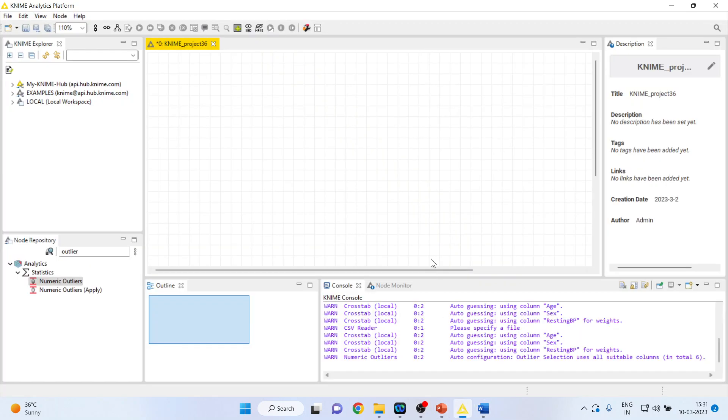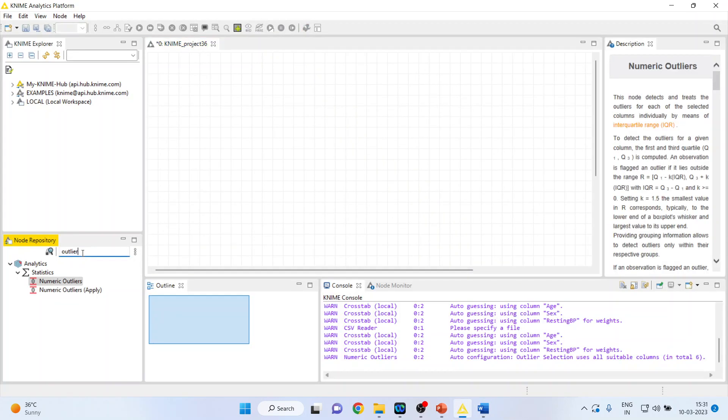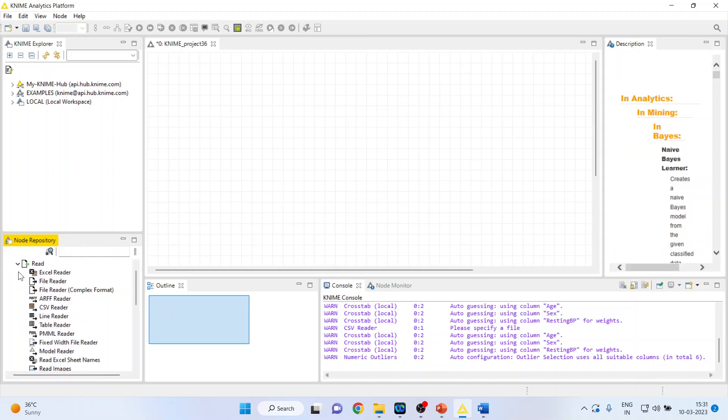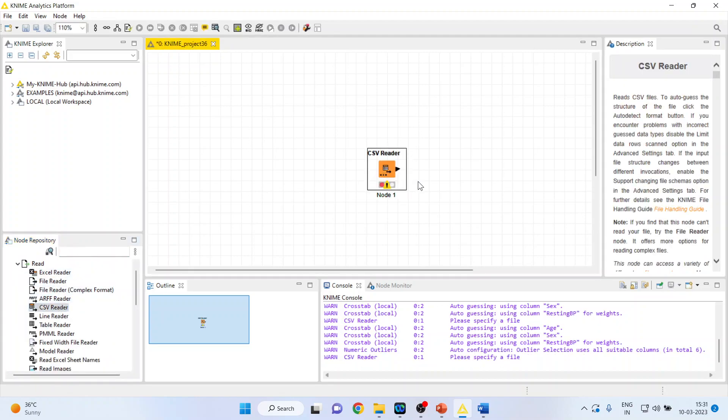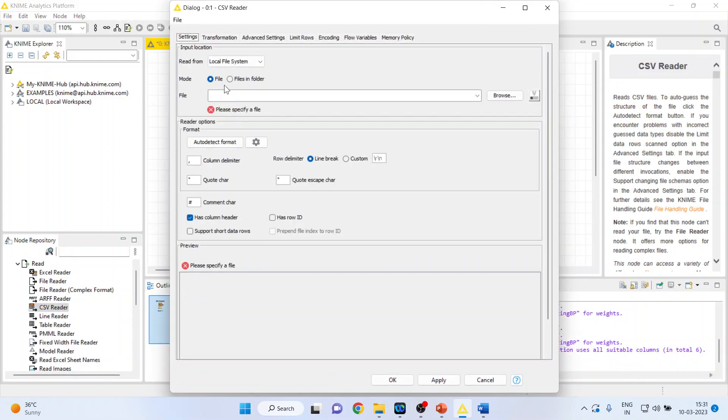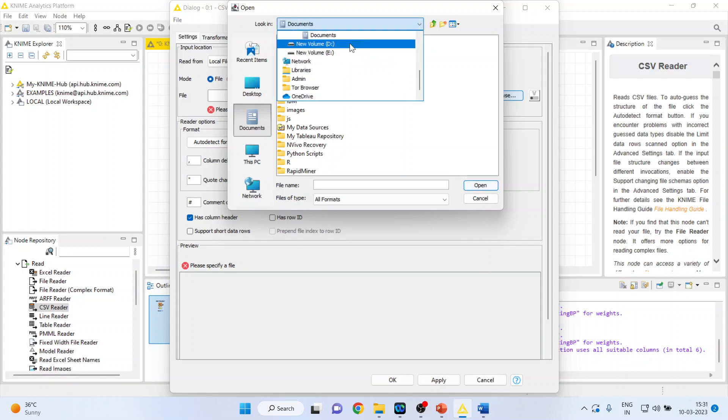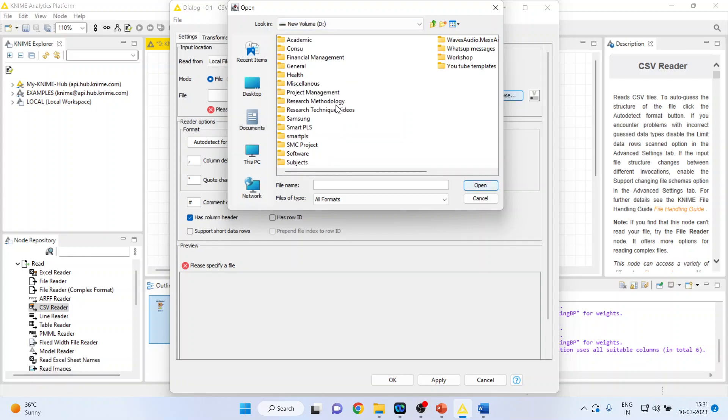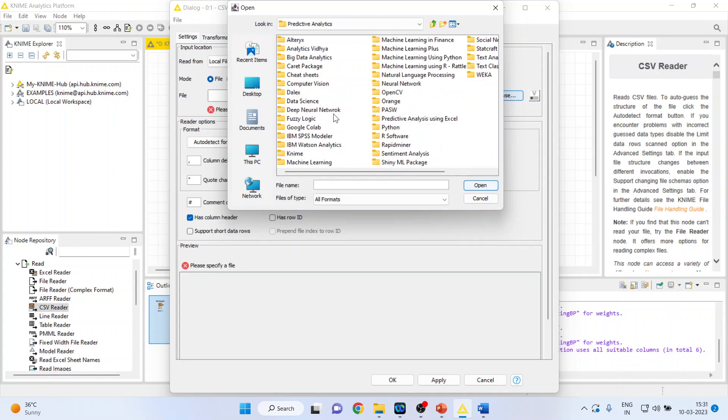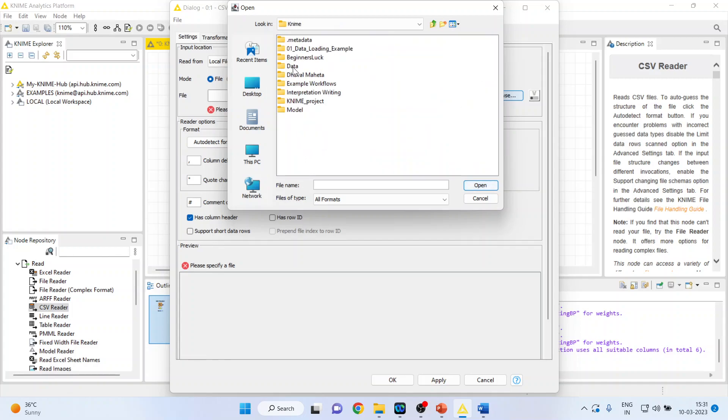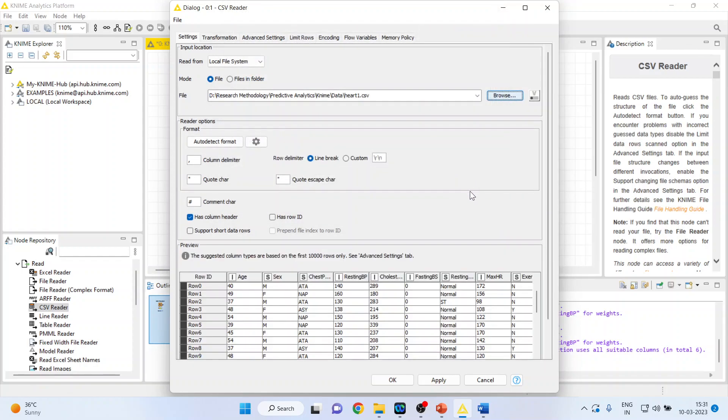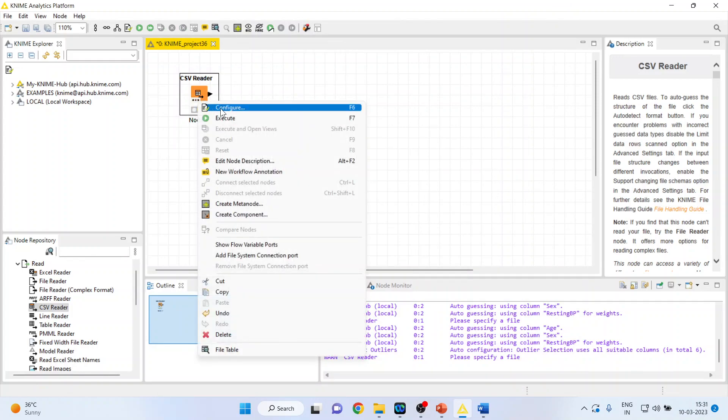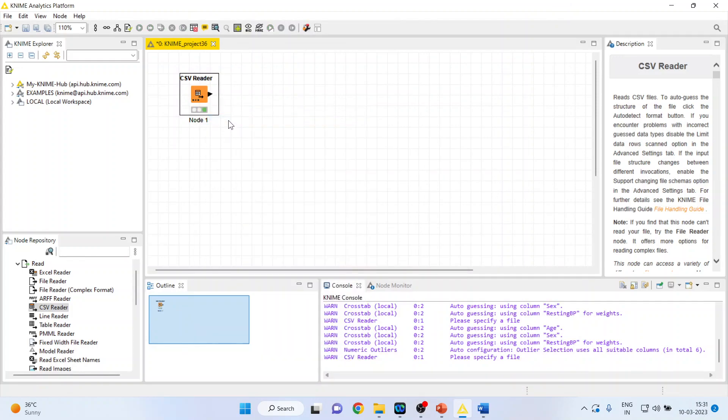So for this, we will go in KNIME Analytics Platform. I will activate input-output from here. Now, double click on it and browse my dataset which is in CSV format. Press apply, click OK. Right-click on it and execute.